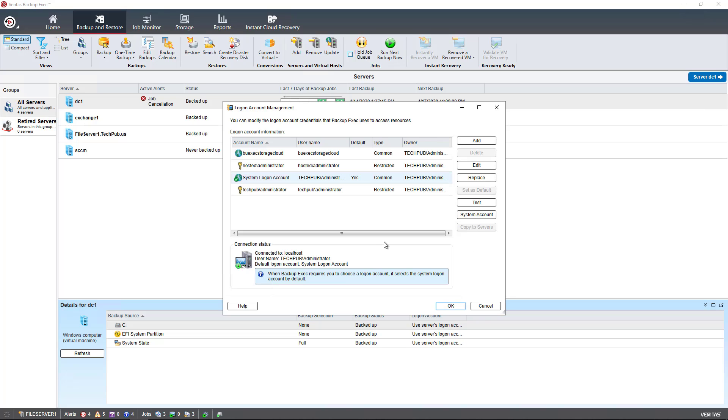Let's first take a look at the users we have. The first person that you create when adding in the program, the Application Backup Exec, is going to be the System Logon Account. It also shows as the default.